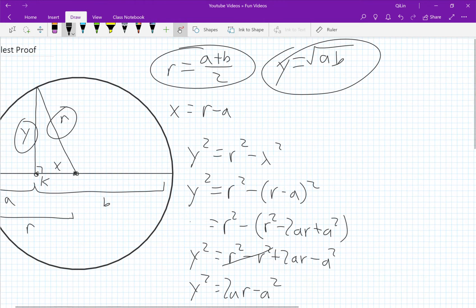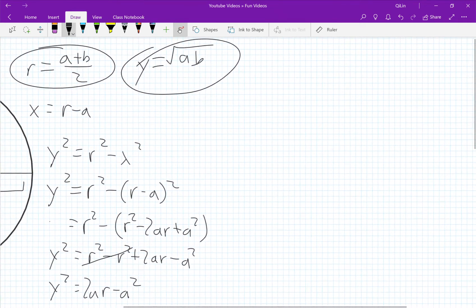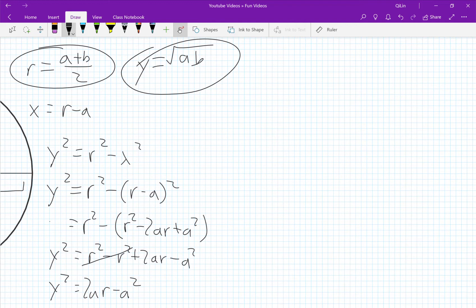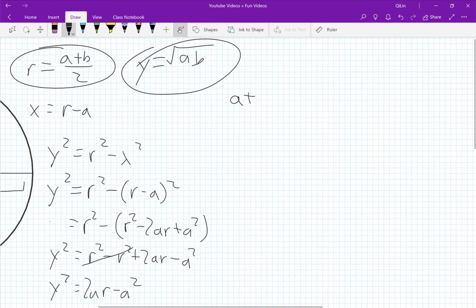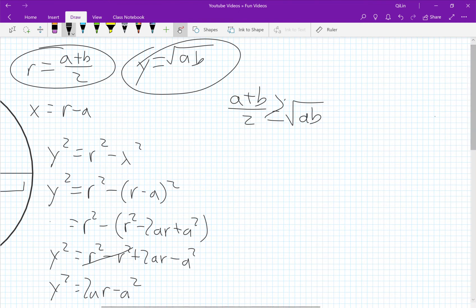And from here we can show that the AM-GM inequality of a plus b over 2 is greater than or equal to the square root of ab.